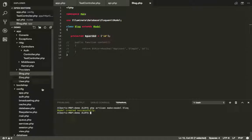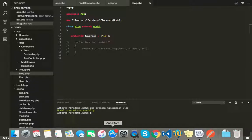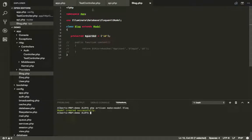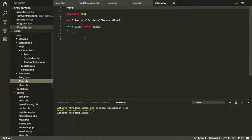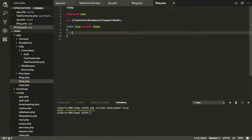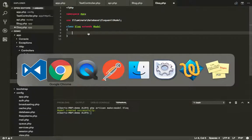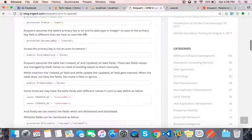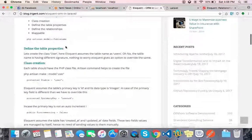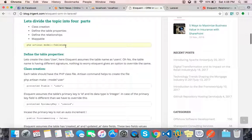We are going to create an Eloquent model and a controller. Now, we are going to create a directory. Okay, done. Now, we are going to create a table.